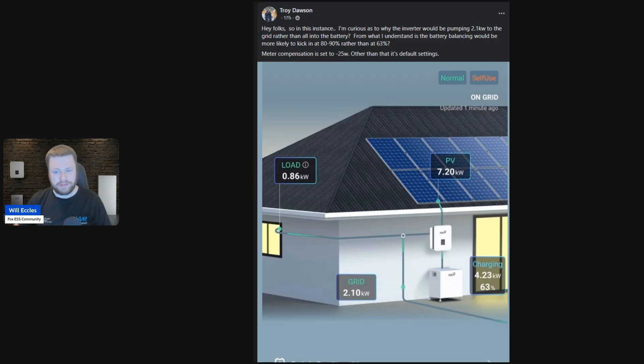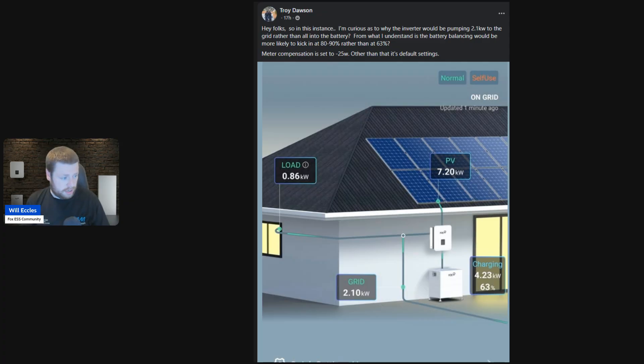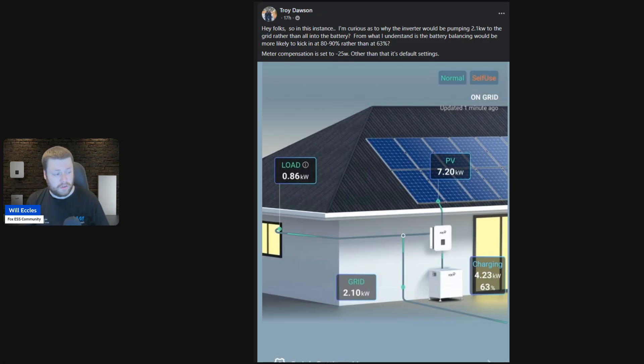I hope this has been helpful and it's not just turned into a bit of a ramble. But that's some of the background as to some of the limitations around your battery configuration. Thanks.